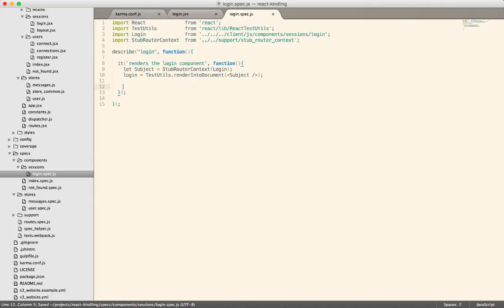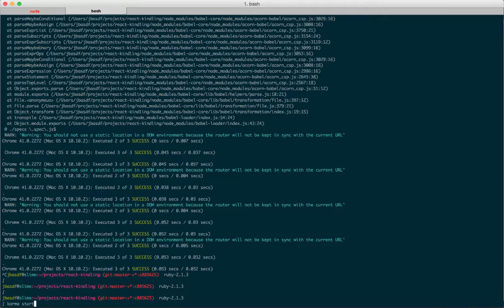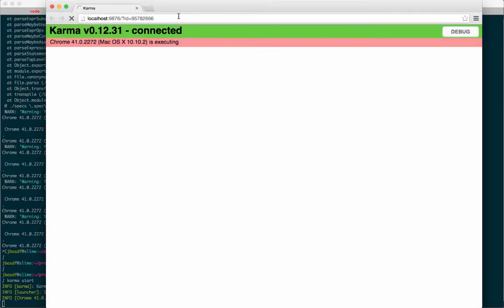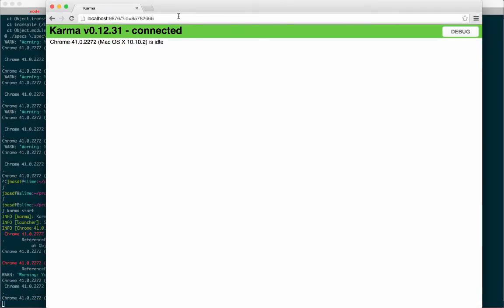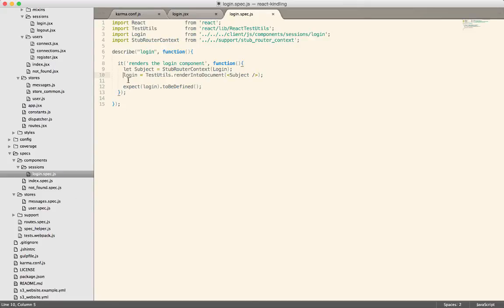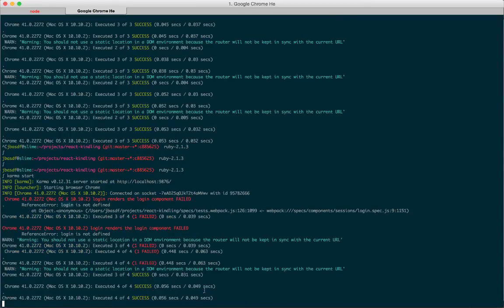We haven't actually tested anything yet, so now we want to test and see if the login exists. We'll expect login to be defined. This doesn't really test much more than that something was rendered, but that's good enough for the example. Now if you just run karma start — or we've set up the project so you run npm test — it will actually launch a web browser and execute the test inside of it. We can see that login is not defined, so we did something wrong in our test. But notice when I change that, it ran automatically. I didn't have to do anything else — it just runs in the background, continuing.